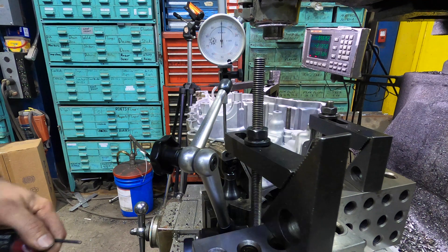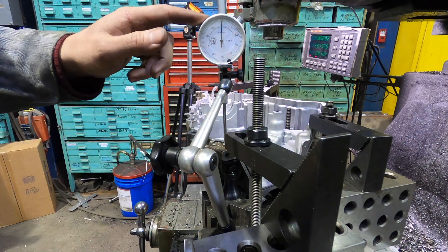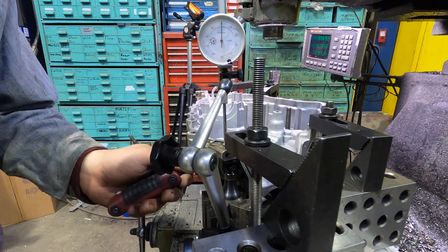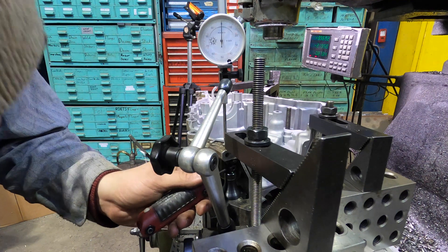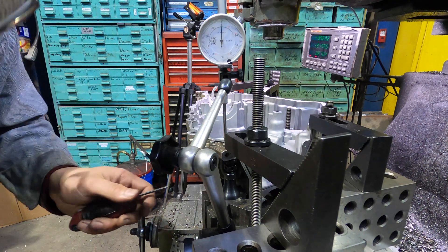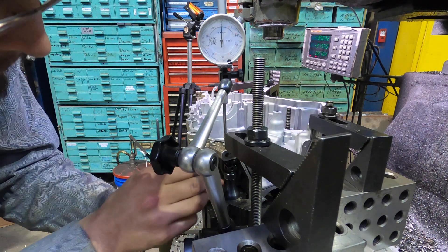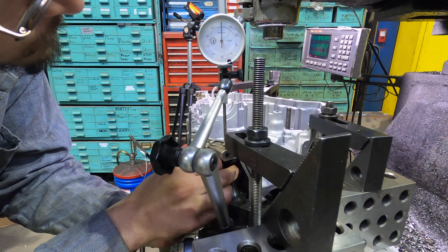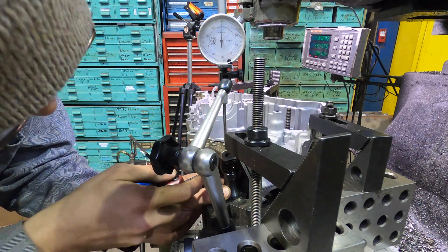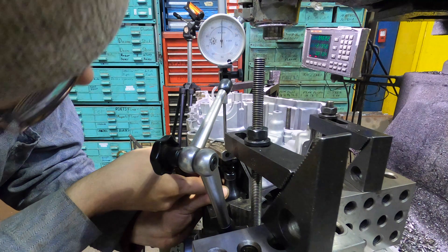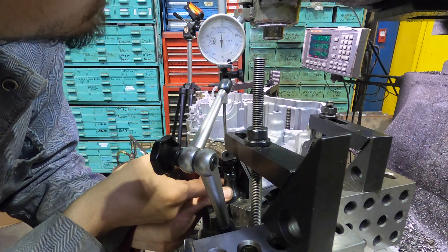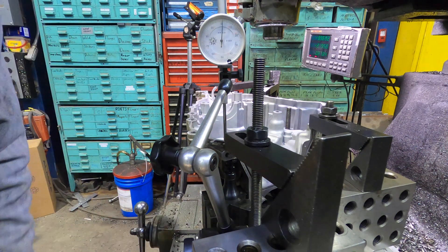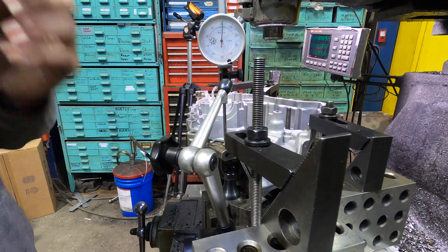The trick is you set up a little indicator here, and you very gently bring up your setup jack until you've raised the part just about one thousandth.